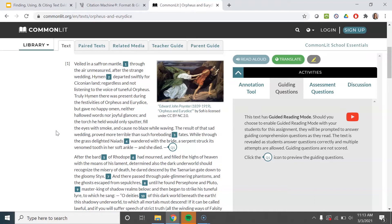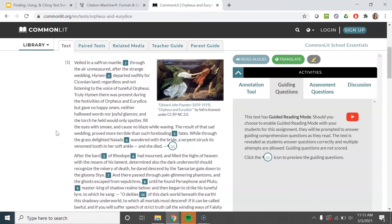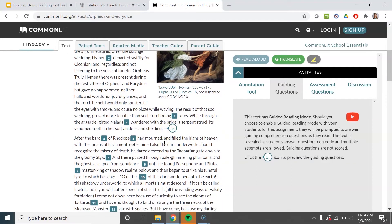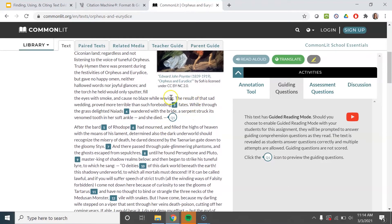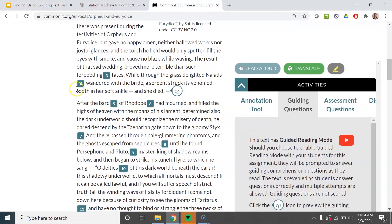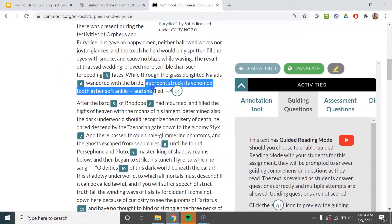After I read it, I kind of remember it was in the first paragraph. So let me skim through here. I see it — she died. The question is how did she die? Here it is: 'The result of that sad wedding proved more terrible than such foreboding fates. While through the grass, delighted Niyads wandered with the bride, a serpent struck its venom tooth in her soft ankle, and she died.' I only want to pull out the part that answers my question — a serpent struck its venom tooth in her soft ankle, and she died.